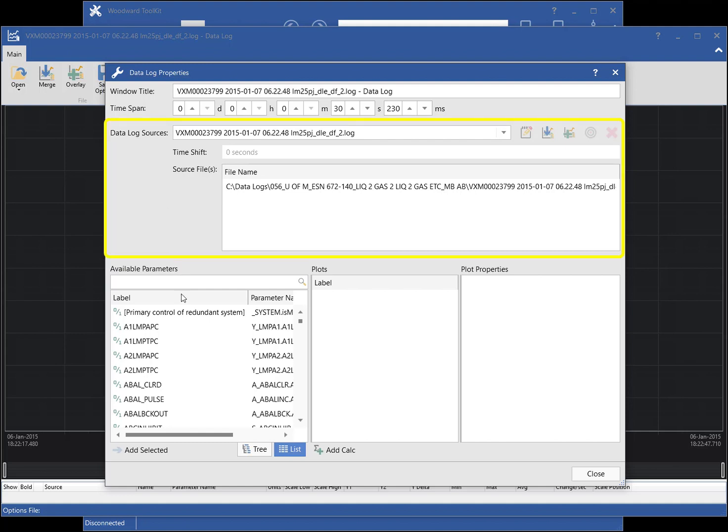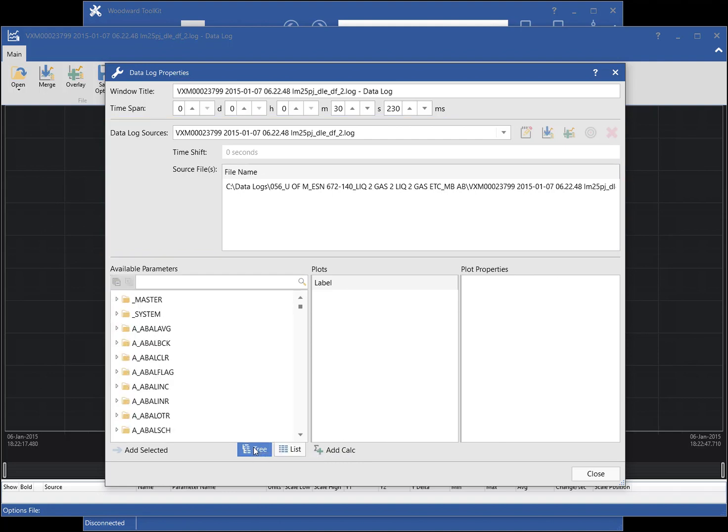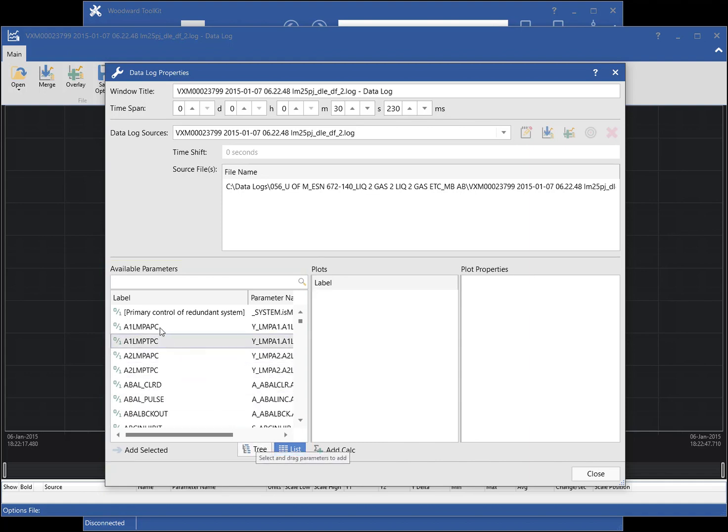The datalog file info can be found in the middle part of the window. Available datalog parameters can be viewed in a tree view listing or can be viewed in a flat list. If the datalog file supports labels, then the labels are displayed in the list, otherwise the parameter name is used.